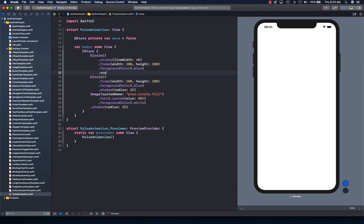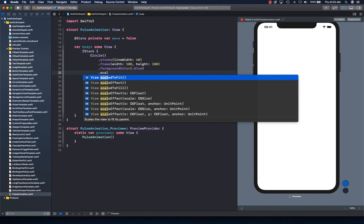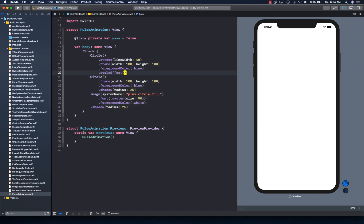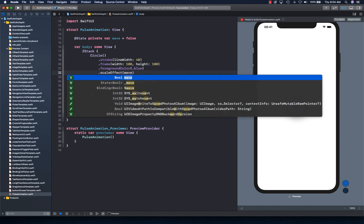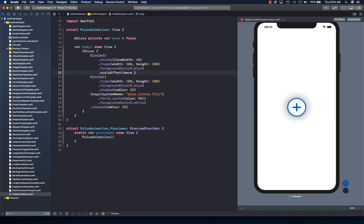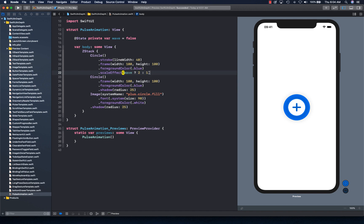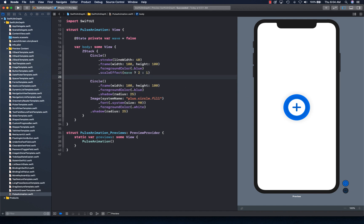And then we're going to apply the scale effect to the outer ring that we have created. And the scale is going to be depending upon whether the value for the wave is true or false. So if wave is true, that means we're going to show it full scale, like twice. And otherwise, we're going to show it with one, which is going to hide right behind our view.